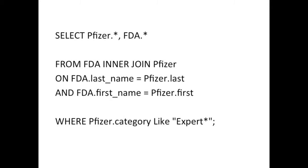So here's what the query would look like in SQL, if we'd done it that way, rather than the point and click way I just showed you in Access. It begins with a select statement. As before, we select everything from the Pfizer and FDA tables. So that's select Pfizer dot asterisk comma FDA dot asterisk. The from statement is the complicated part here, because that has to define both the tables and how they're joined.